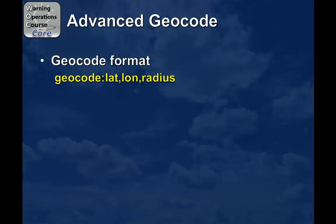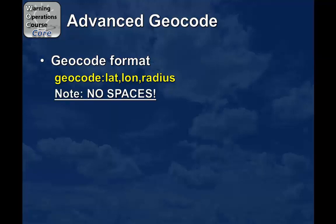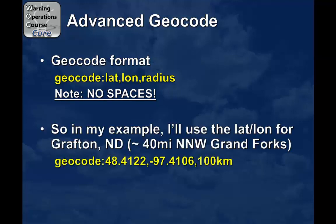First, I'd like to point out the geocode format that you'll be using in your search bar. First, you want to start with typing the word geocode, followed by a colon. Then you're going to put your latitude, comma, longitude, comma, and the radius that you're choosing. I do want to point out, though, that there are no spaces in your geocode string.